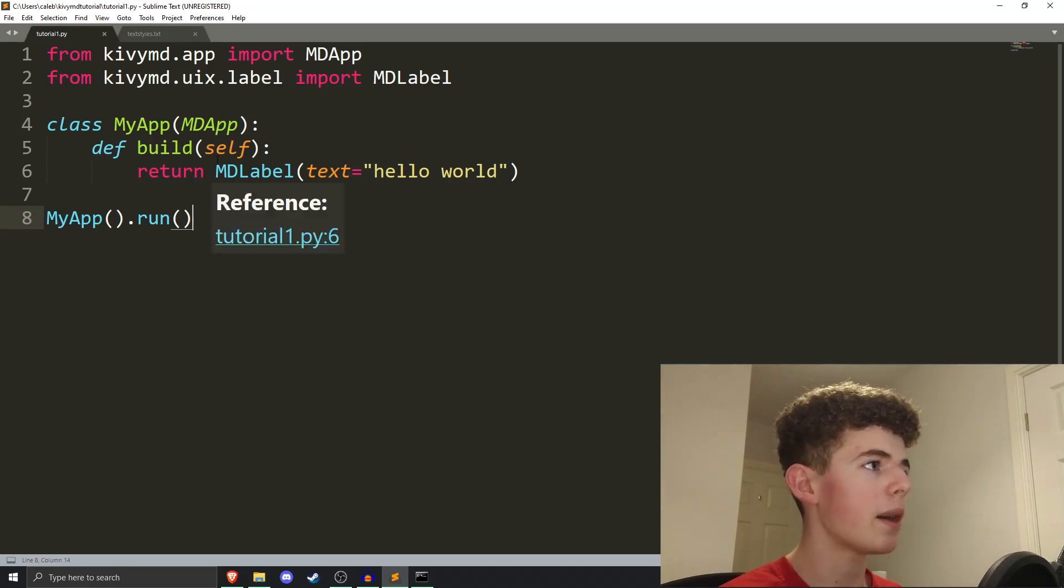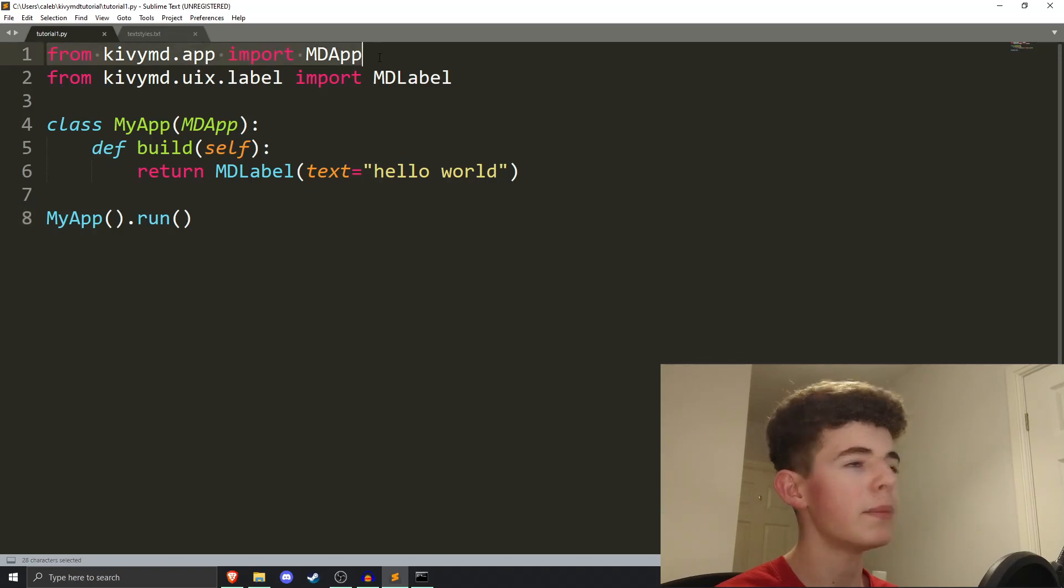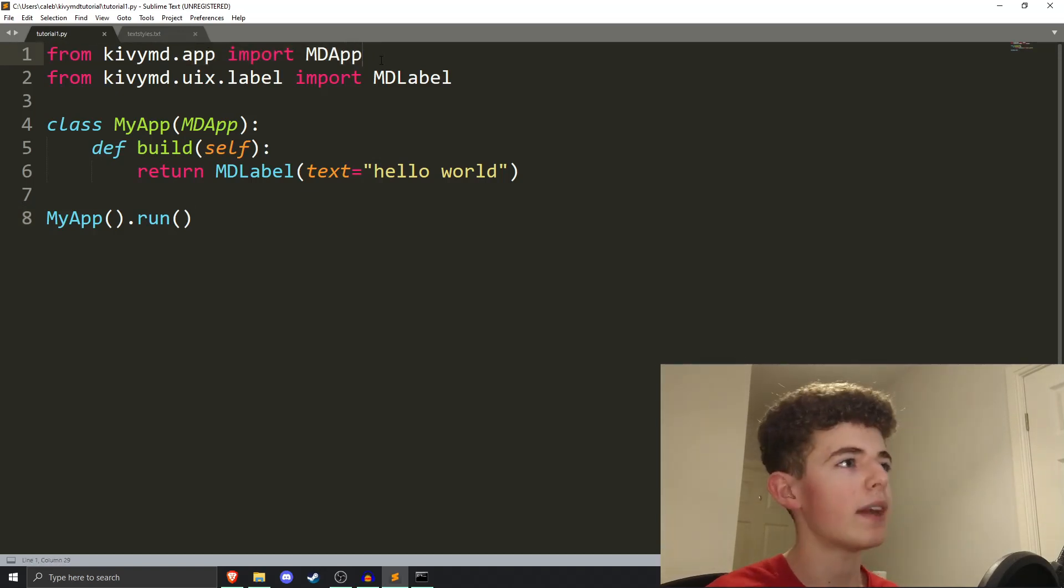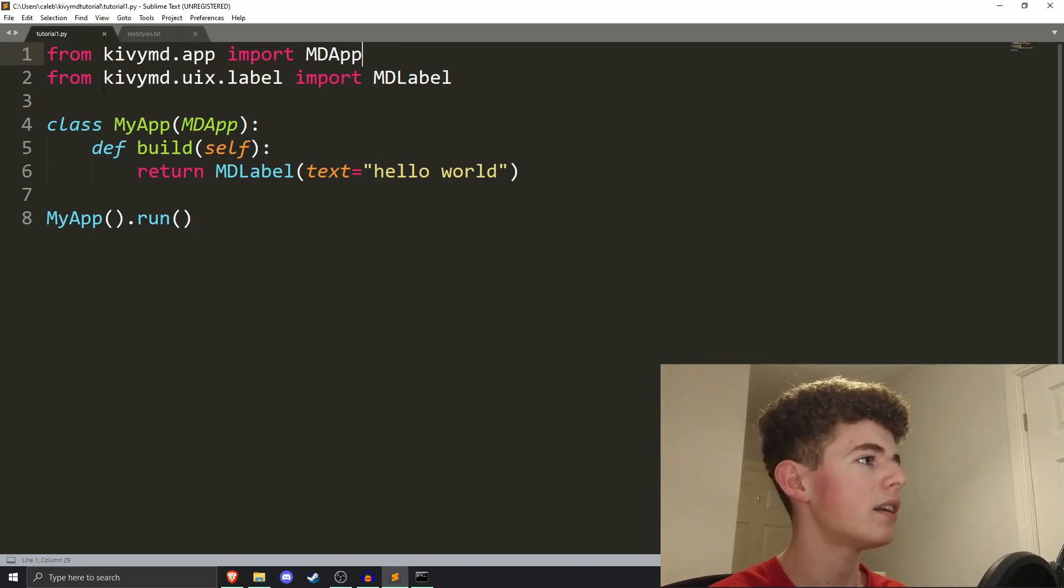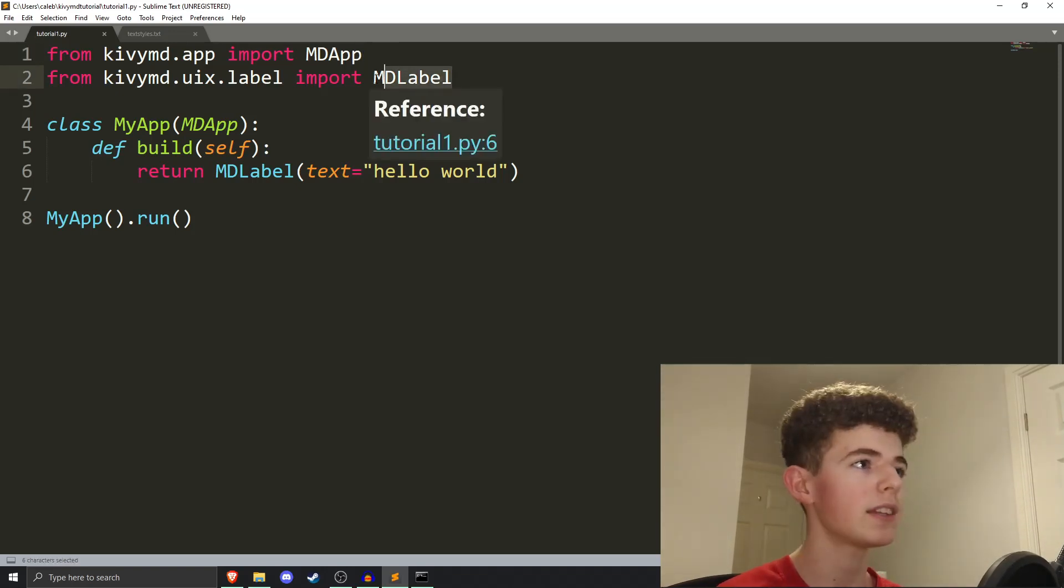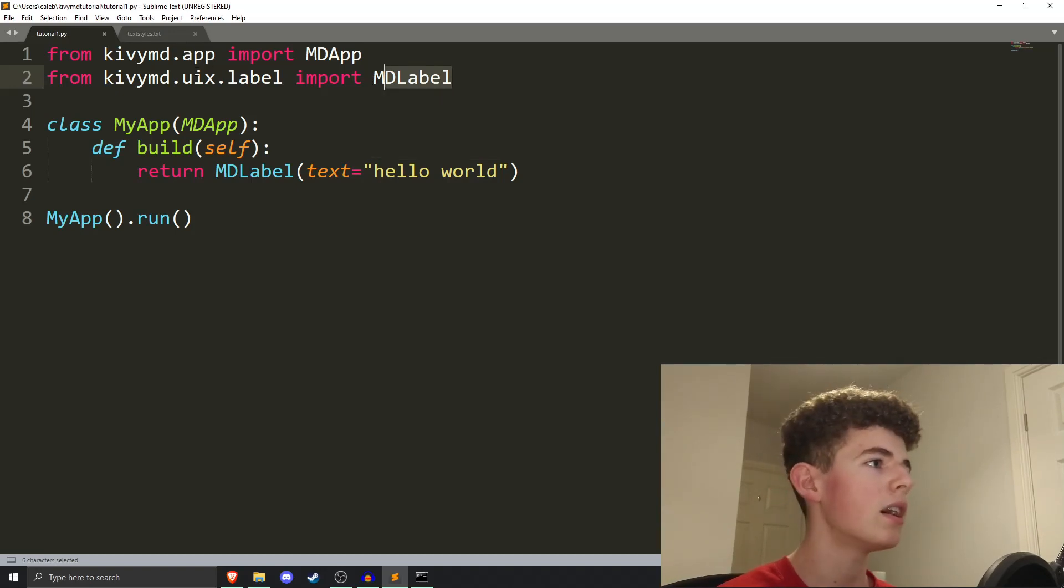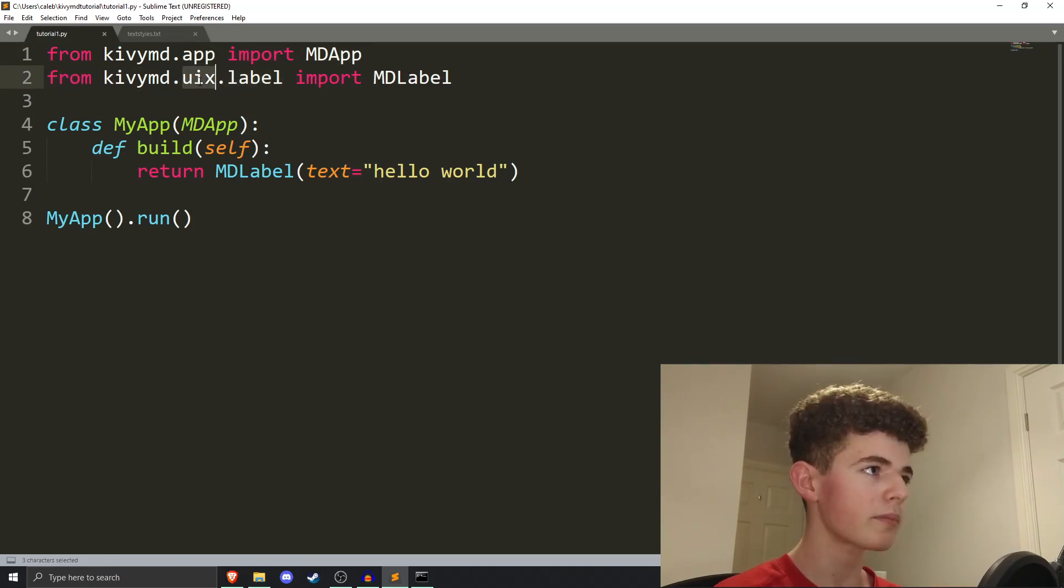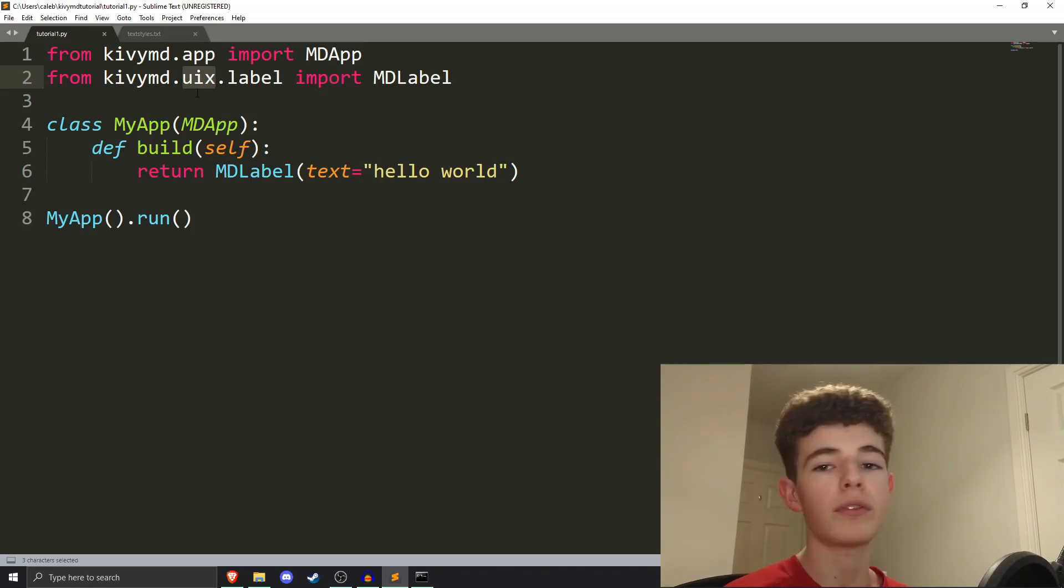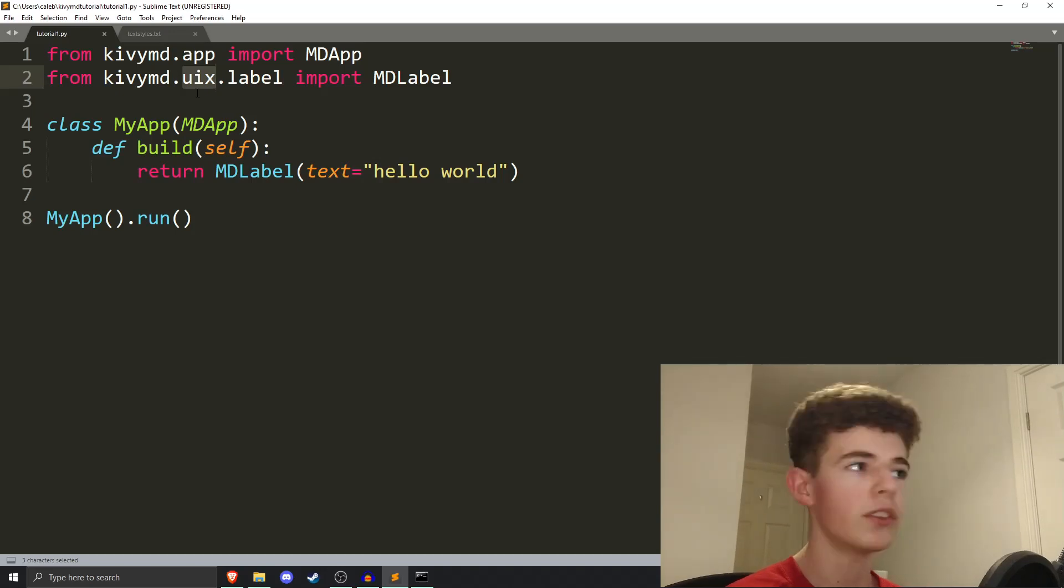Now, just to recap how kivy.md works is, basically, we have to import the md app, and that is sort of just what I have to do in every kivy.md app. And then, we are importing an md label, so that's some text that will be displayed on the screen. From kivy.md.uix.label, import md label. And remember, this uix here is everything to do with the user interface, so labels, buttons,